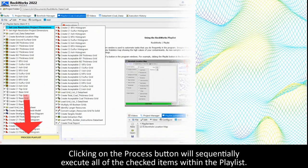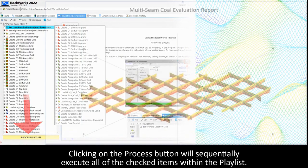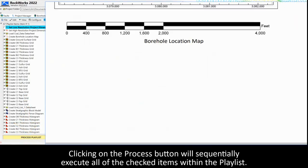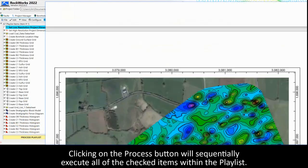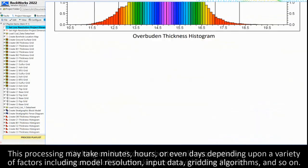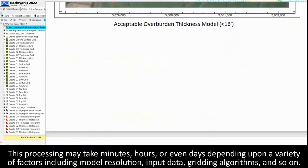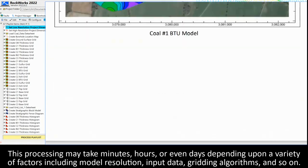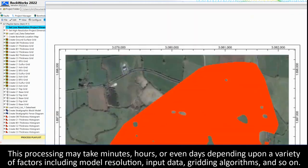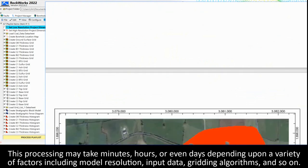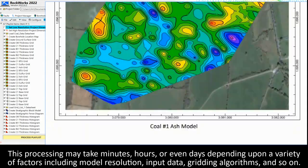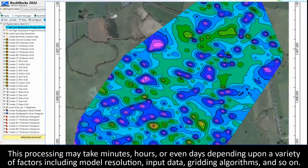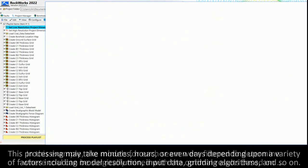Clicking on the process button will sequentially execute all of the checked items within the playlist. This processing may take minutes, hours, or even days depending upon a variety of factors, including model resolution, input data, gridding algorithms, and so on.